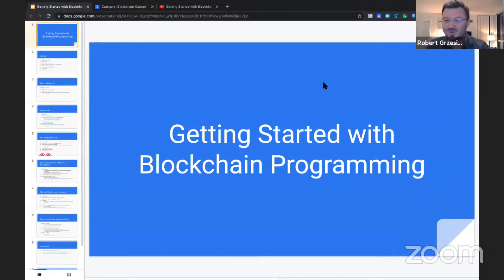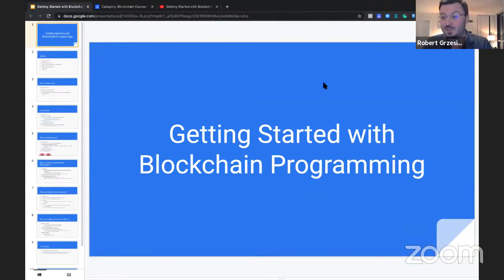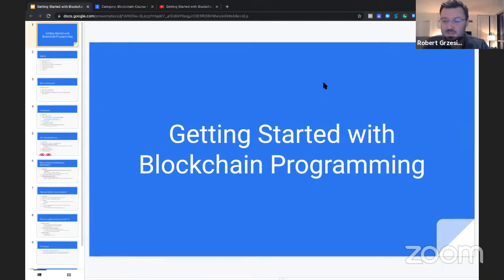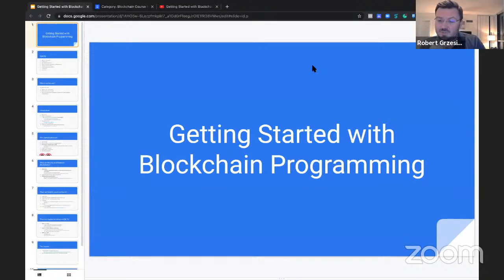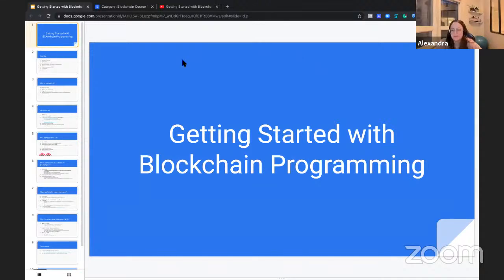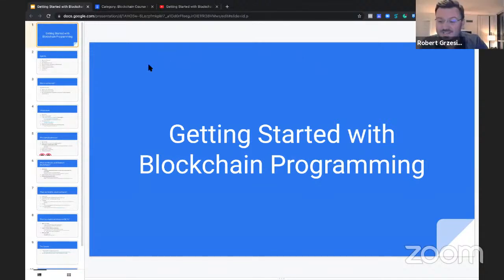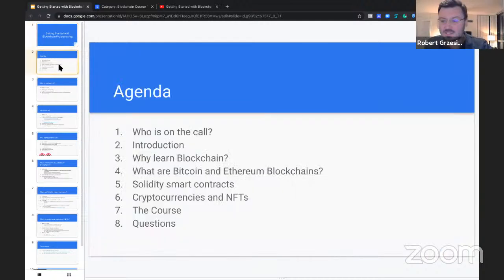Welcome, everyone. This is our biggest webinar ever, so thank you very much for joining. We've got quite a few people on the line, which is awesome. You guys are clearly just as interested as I am in this course. I think it's going to be fantastic. We also have Alexandra here, who is going to be the lead instructor. Welcome, Alexandra. She is a blockchain genius.